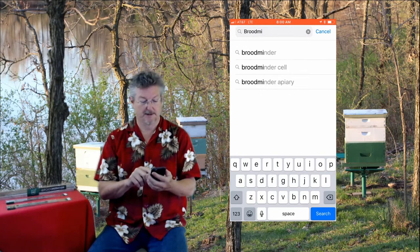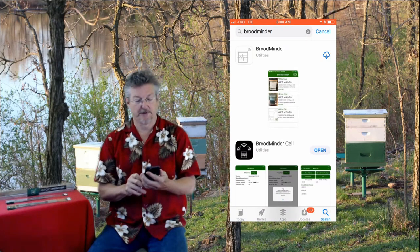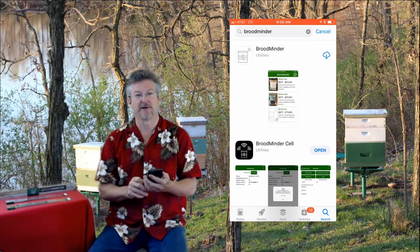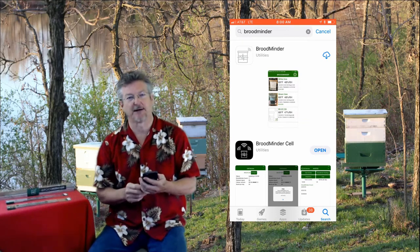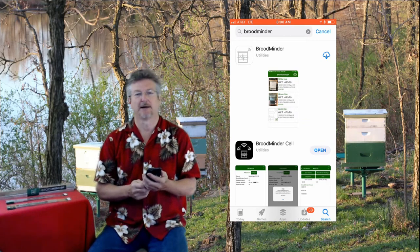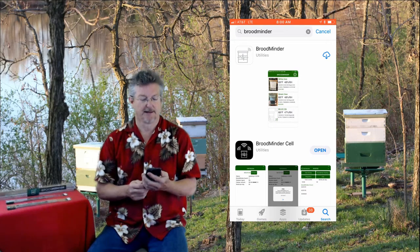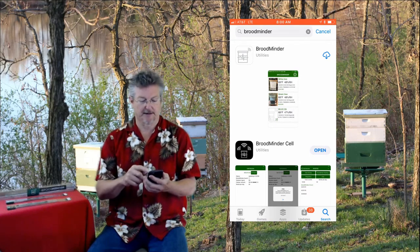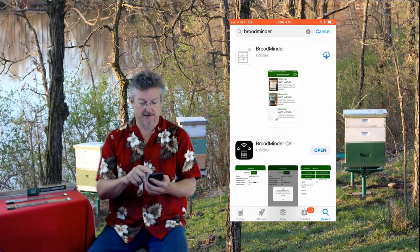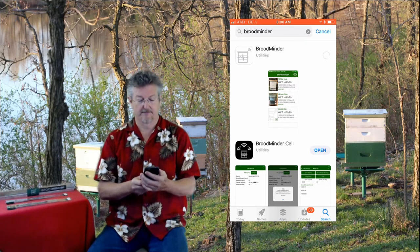Search: Broodminder. There it is. When you do that you'll see three apps actually. The one you want to pick is Broodminder, or if it's an Android you want to pick Broodminder Lite. We'll talk about the other two, but get this going. I'll do a download.